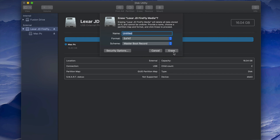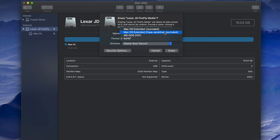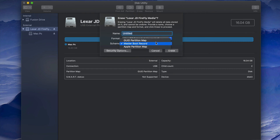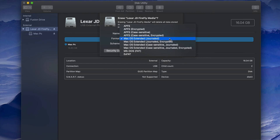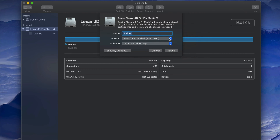If you want the USB to only work with Mac, you can pick Mac OS Extended (Journaled). Journaled is basically just for Mac — if you plug this into a PC it's not going to work. However, the pro about that is no viruses from PCs will affect it.